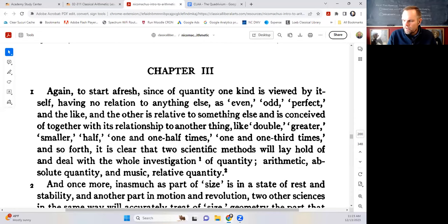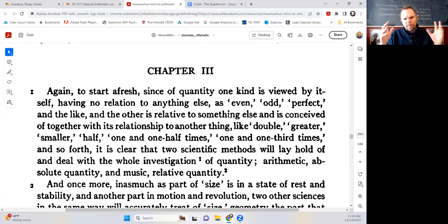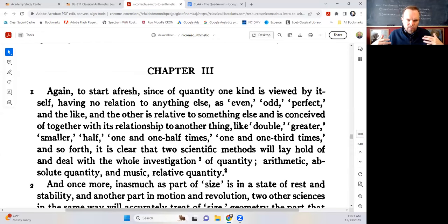Because there are two different kinds of multitudes, there must be two different sciences which investigate each of these. There must be one science that investigates absolute multitudes, and another science of relative multitudes. So we see that true philosophy is leading us to understand the different sciences that must exist — and this is where the curriculum comes from. It comes from the truth of philosophy.